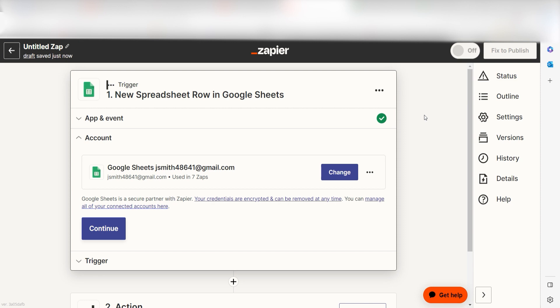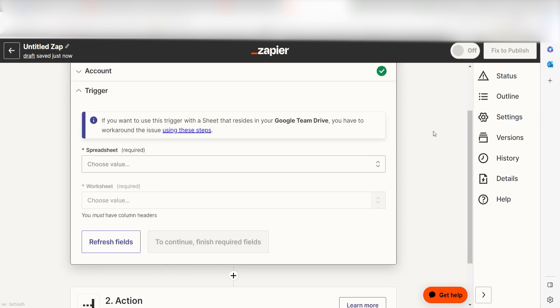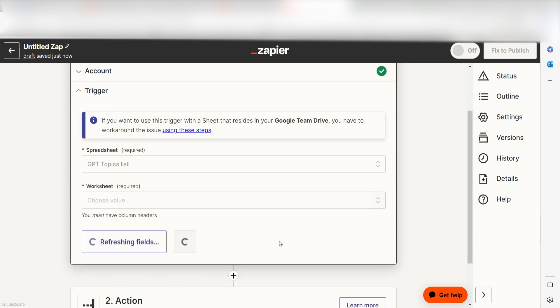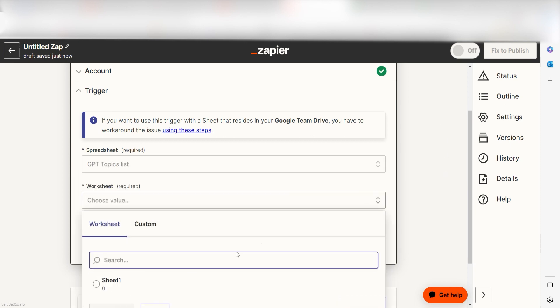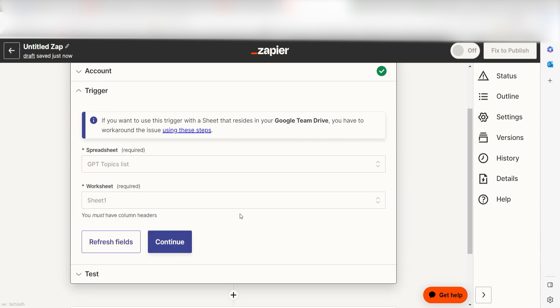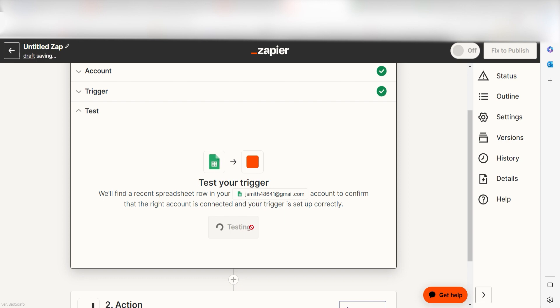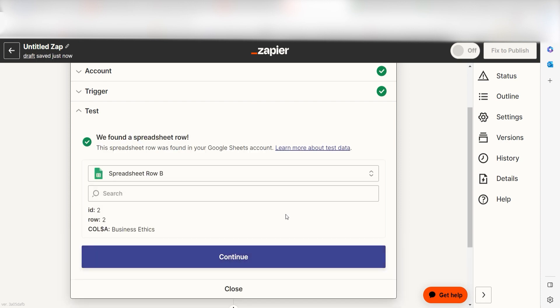We'll then need to fill out our trigger apps data. To do that, select the spreadsheet and worksheet you'd like to use for your zap and click Continue. In order to finish setting up the trigger, we'll need to pull in some example data. To do that, click Test Trigger. You're all set with the first step.